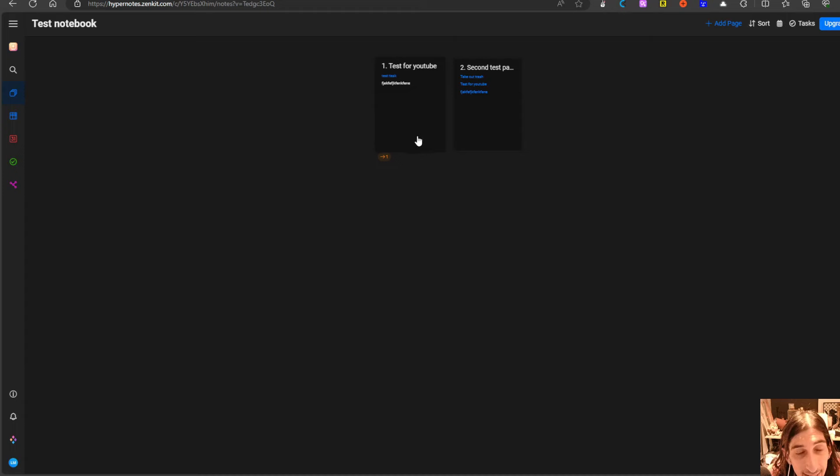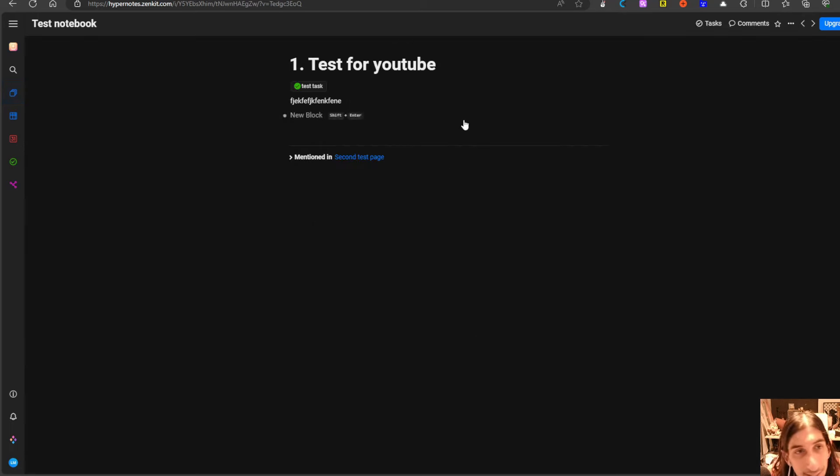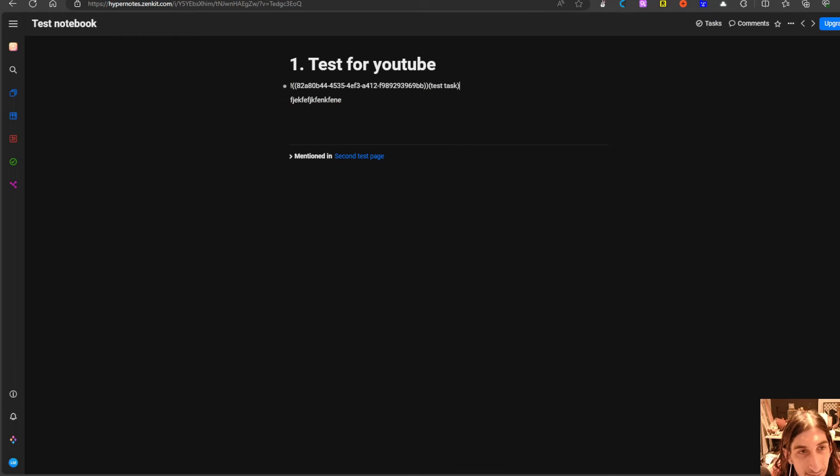It looks like they have paid attention to the details and whenever a task is checked off you can see that it disappears from here. Let me just show you that as well.